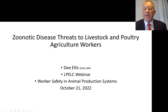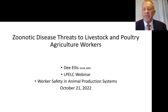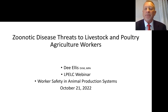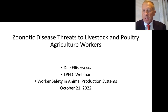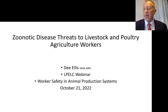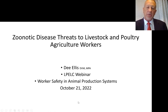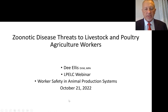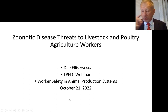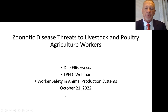My name's Dee Ellis. I'm a veterinarian at Texas A&M, and thank you for the kind introduction. For the next 15 minutes, I'm going to try to briefly give you food for thought related to zoonotic disease threats in the environment of the folks on this call. It's not my intention to make you diagnosticians, but there are some basics that, if you remember and understand, will go a long way toward protecting yourself and your workers from disease or pest threats associated with livestock and poultry ag workers.